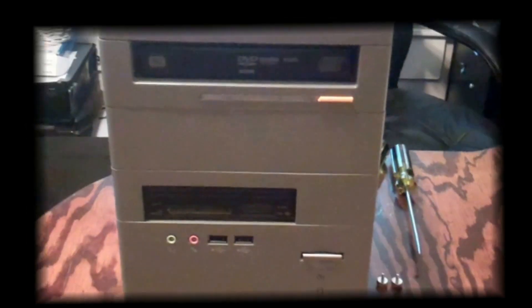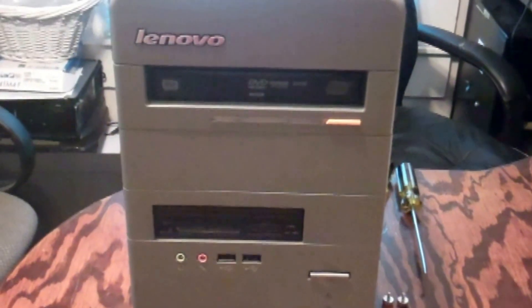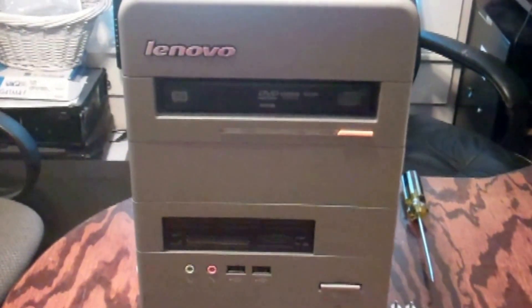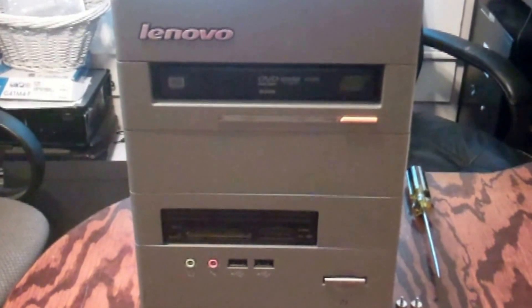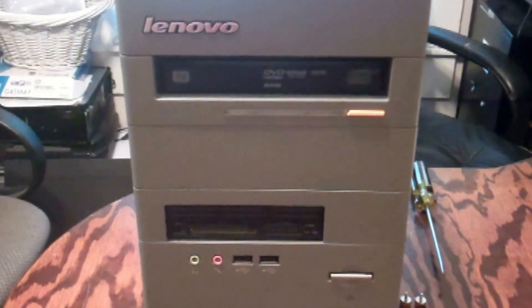I'm taking a part out of my spare Lenovo desktop computer. It's the card reader.